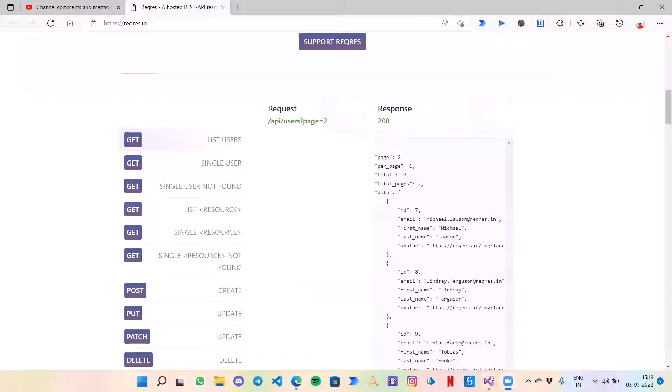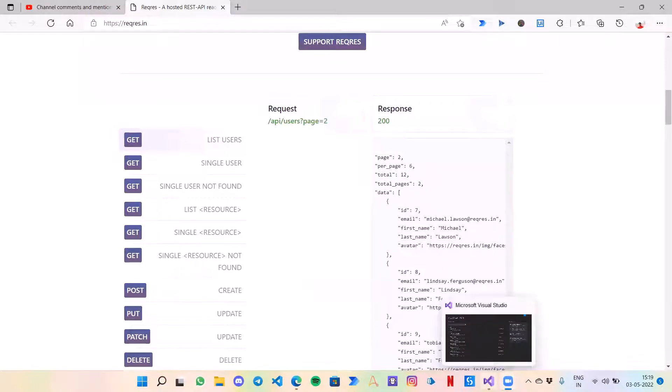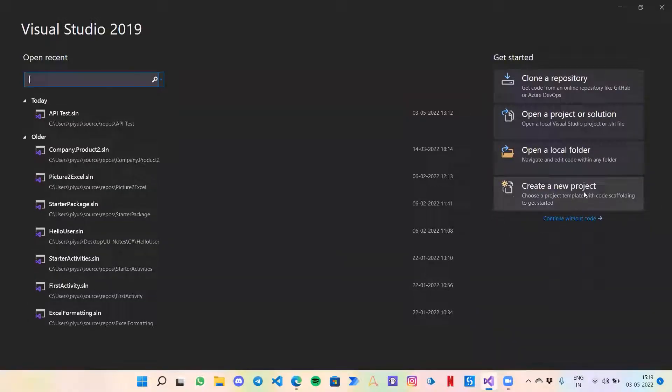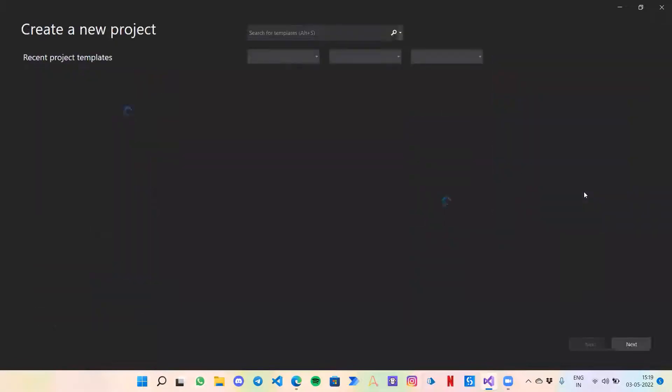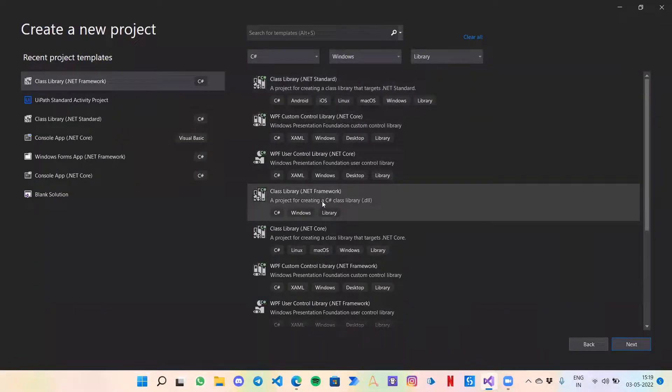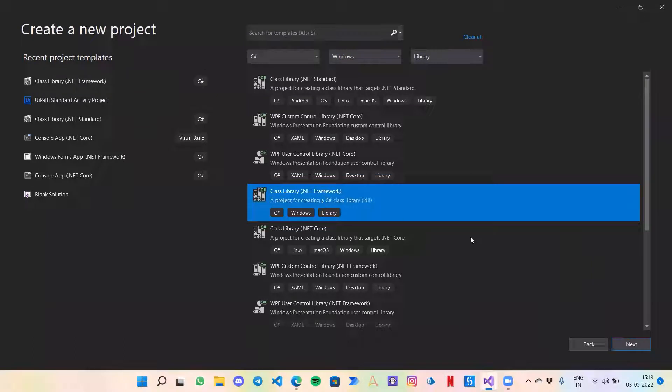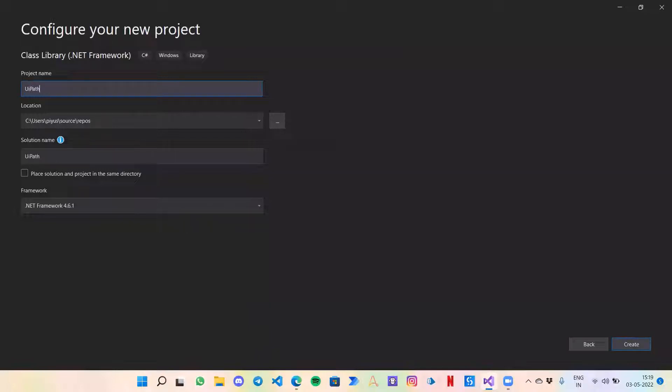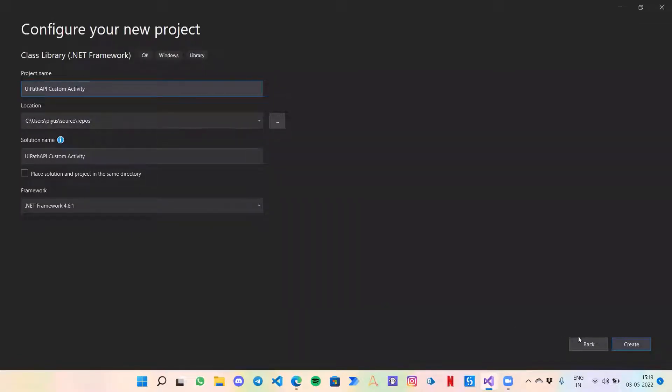Without wasting time, I'll move to Microsoft Visual Studio, click on create a new project, then from here we need to select this class library and move to the next one. Now our project name would be UiPath API Custom Activity and I will just click on create.